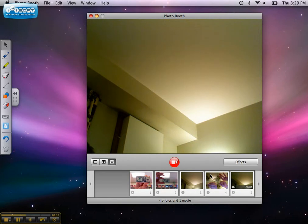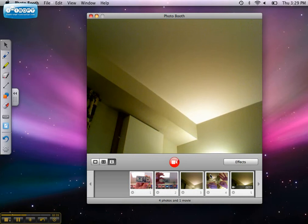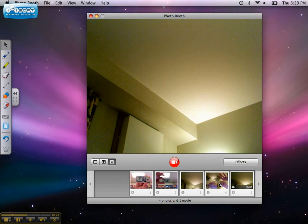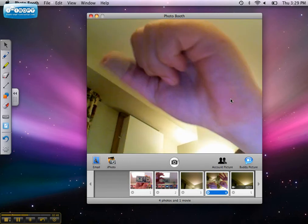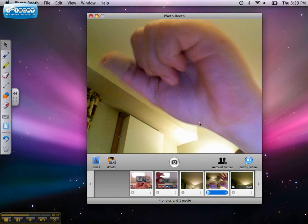To preview a snapshot or a movie and select how you want to use it, click the thumbnail at the bottom of the window. To preview an individual frame of a four-up snapshot, click the frame in the preview. To take another picture, click the camera button below the image.